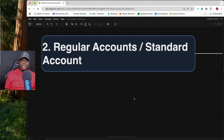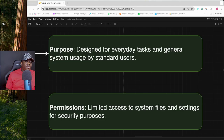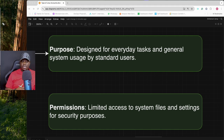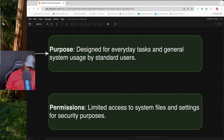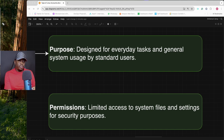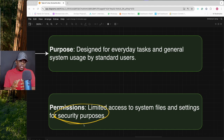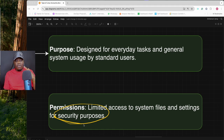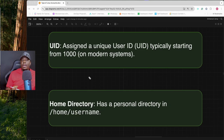The second type is the regular user, also called the standard account. Regular accounts are designed for everyday tasks and general system usage — for example, logging into a server to check logs, deploy applications, or run scripts. Their permissions are limited, unlike the superuser's unrestricted access. This is intentional for security: if someone hacks in using a regular account's credentials, they're limited to only what that account can do.